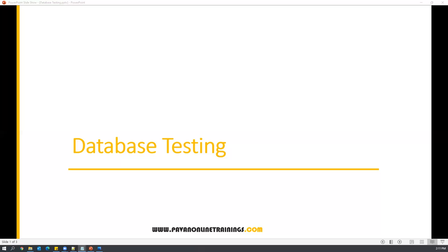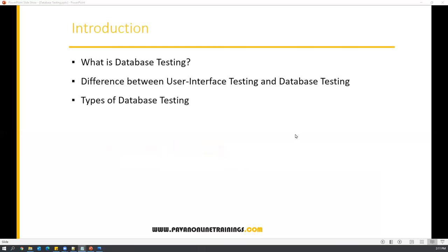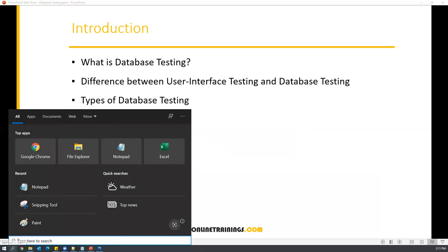In this upcoming series, first let us see the introduction part — what is database testing, what is the difference between user interface testing and database testing, and finally what are the different types of database testing we can conduct. Before understanding database testing, we need to know SQL, which is very important. Basically, a database is a storage area where actual application data will be stored.